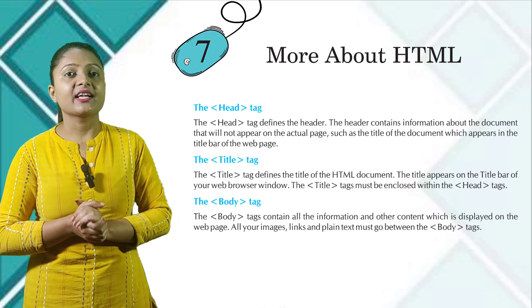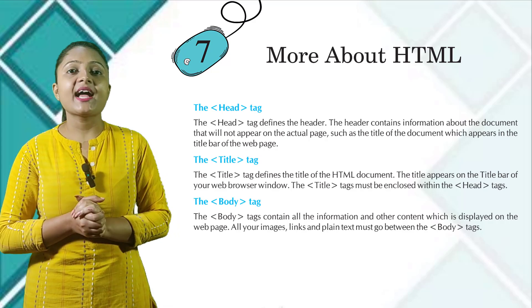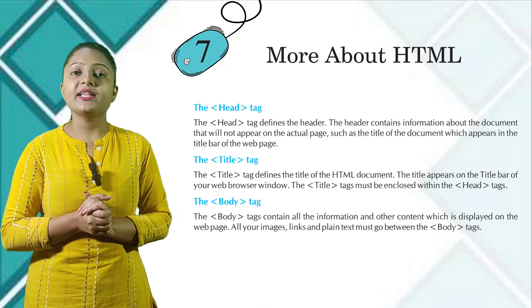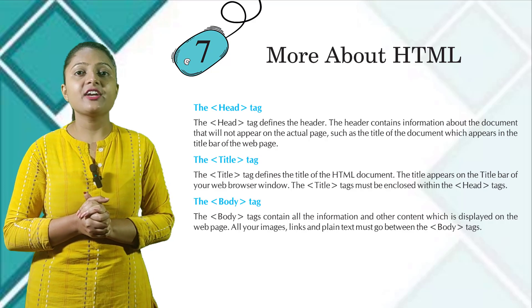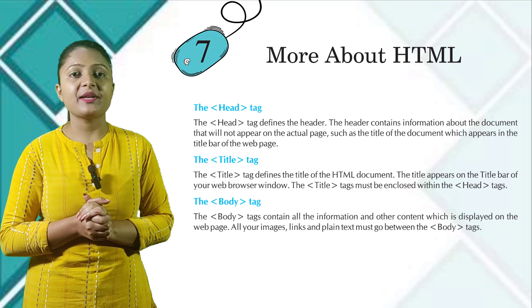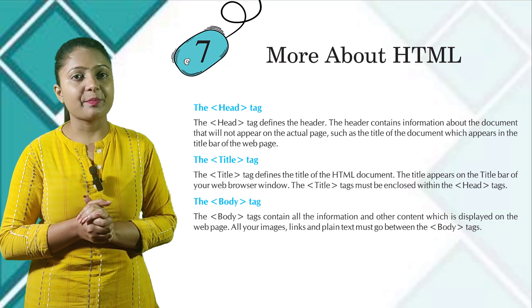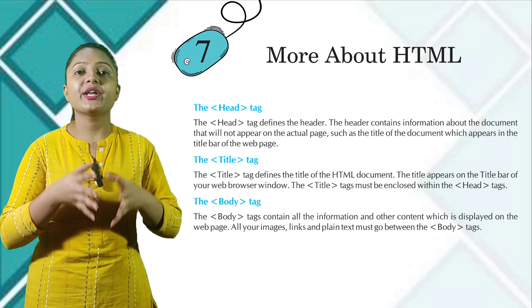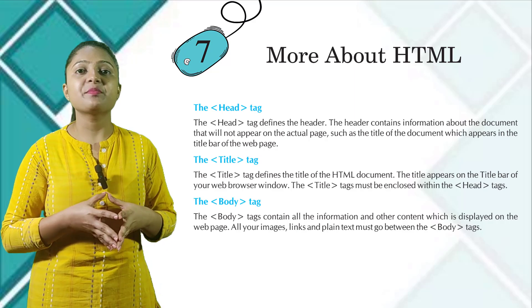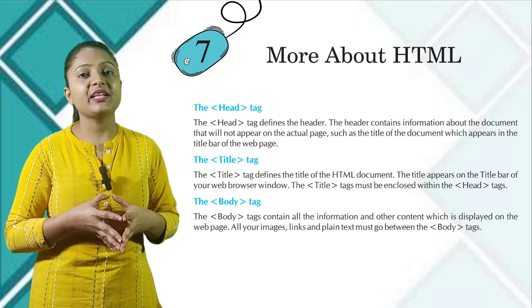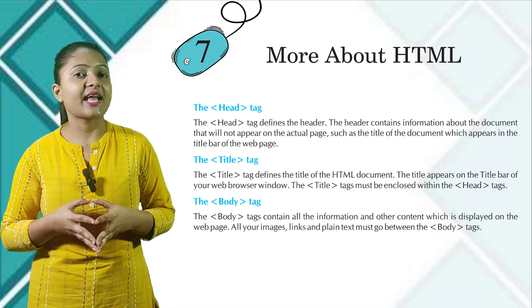The body tag contains all the information and other content which is displayed on the web page. All your images, links, and plain text must go between the body tags.